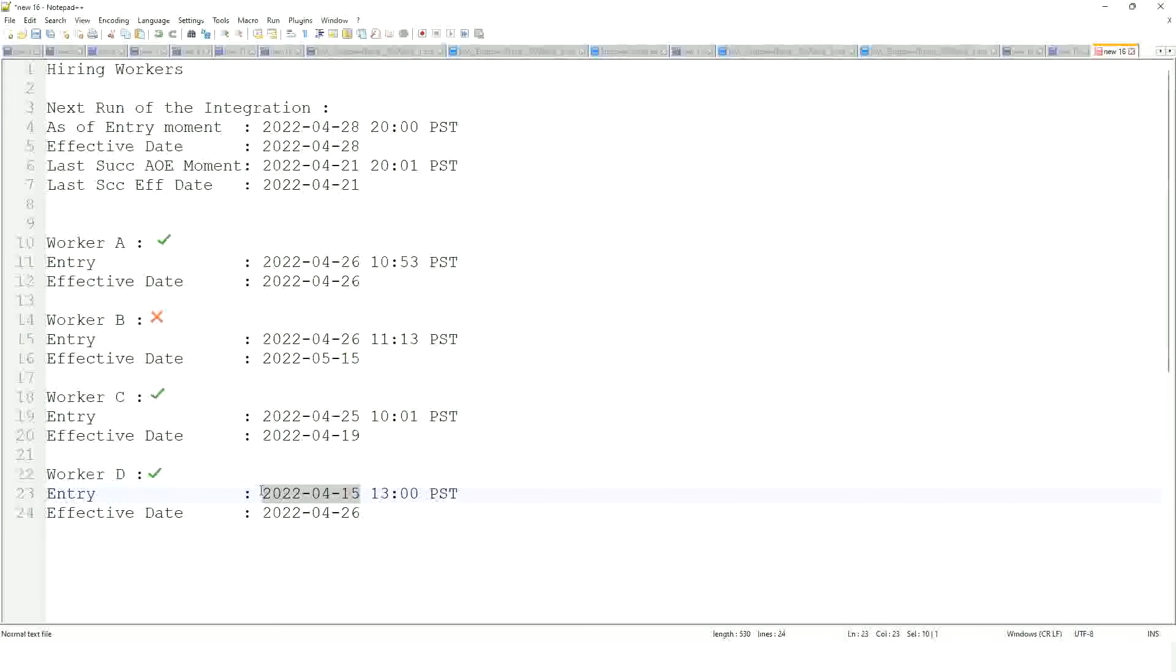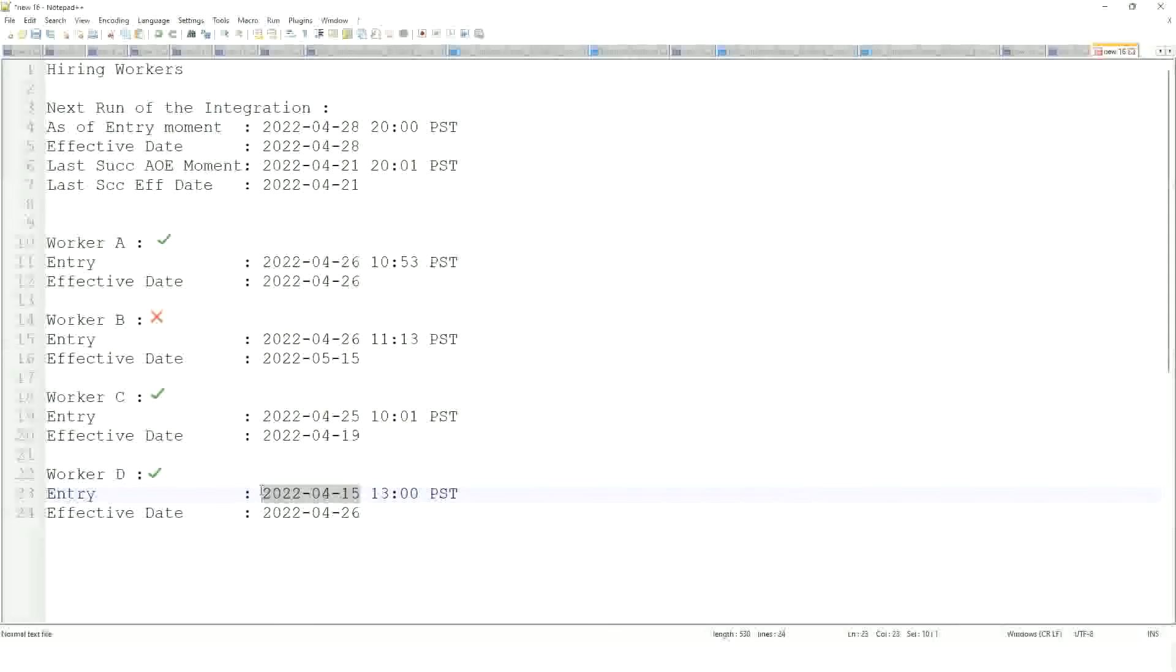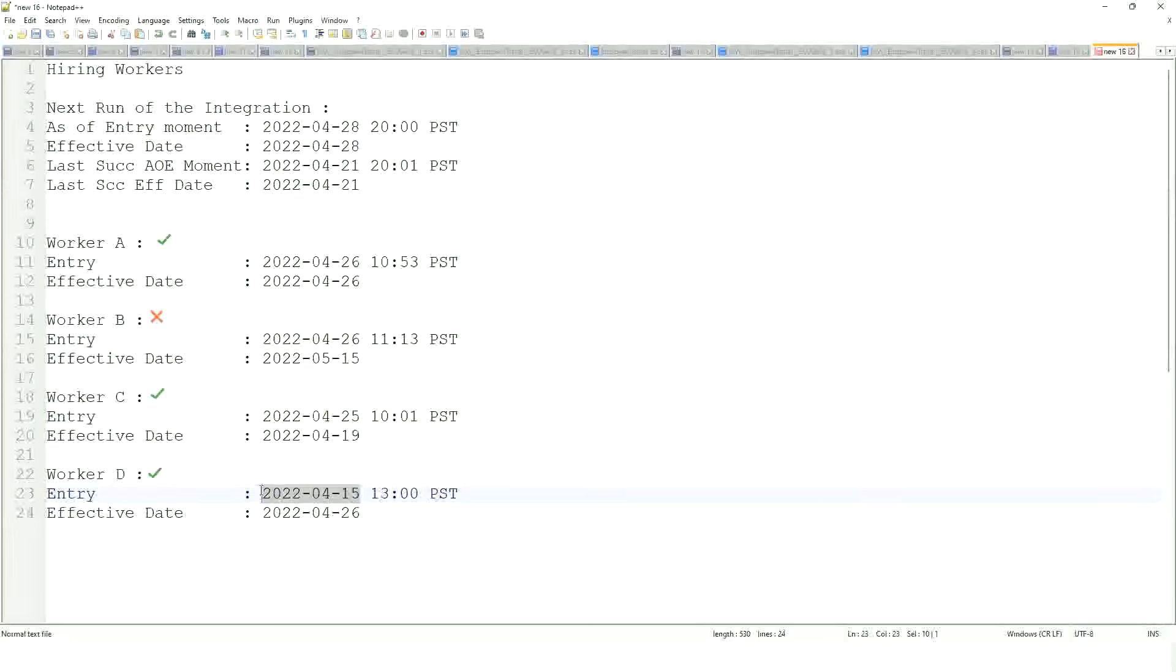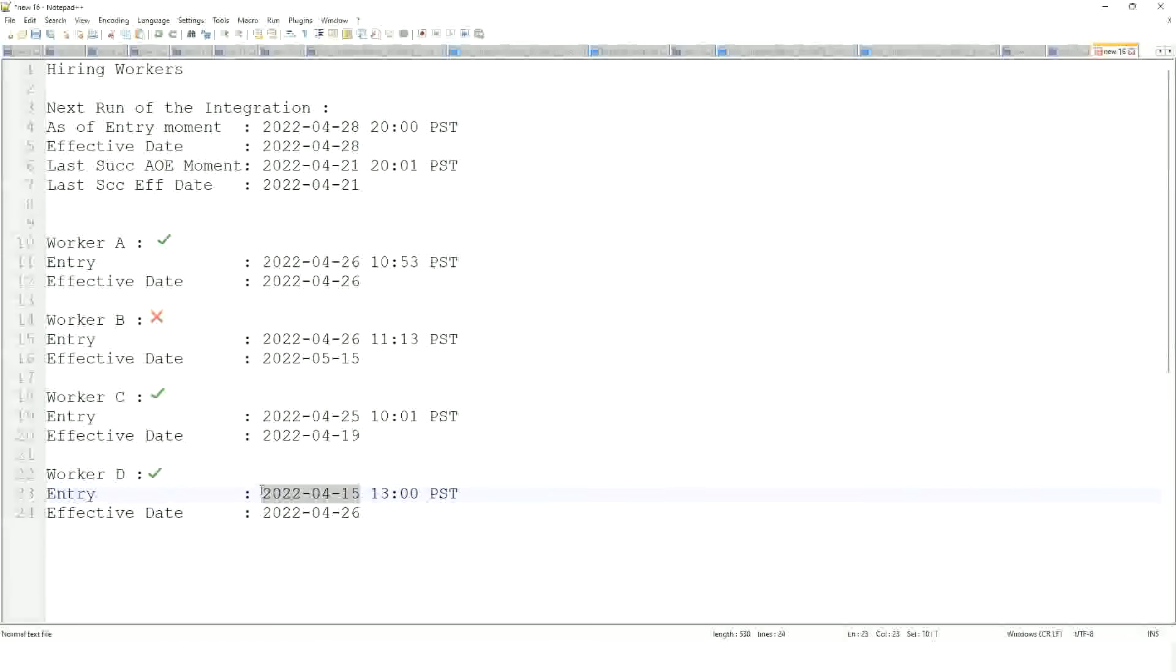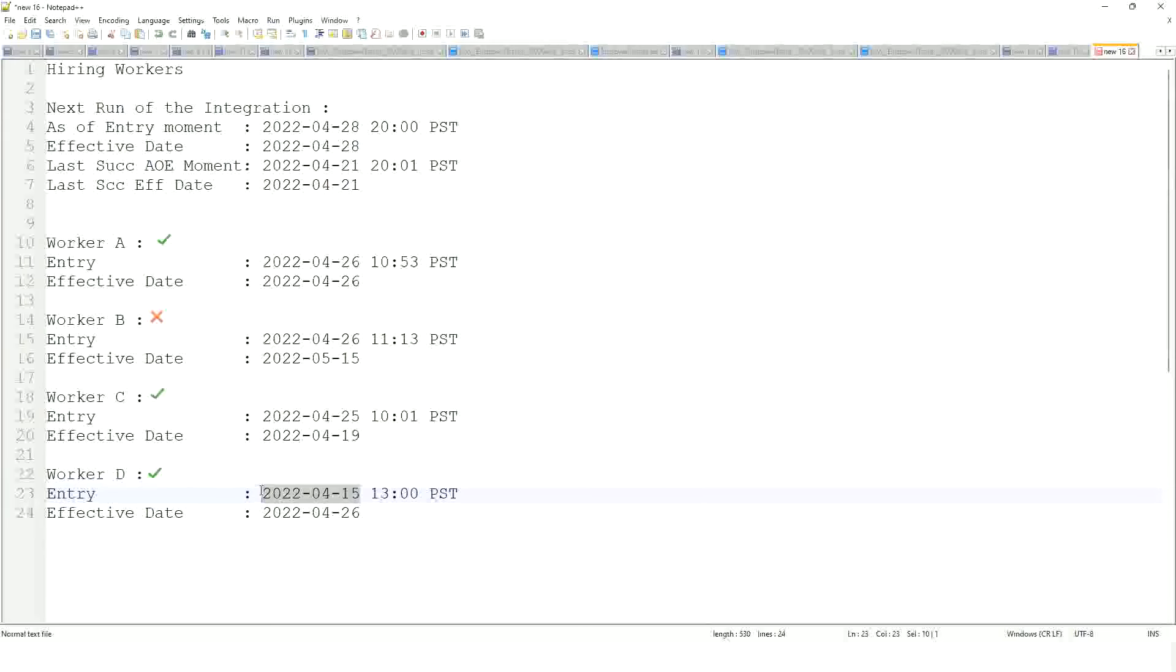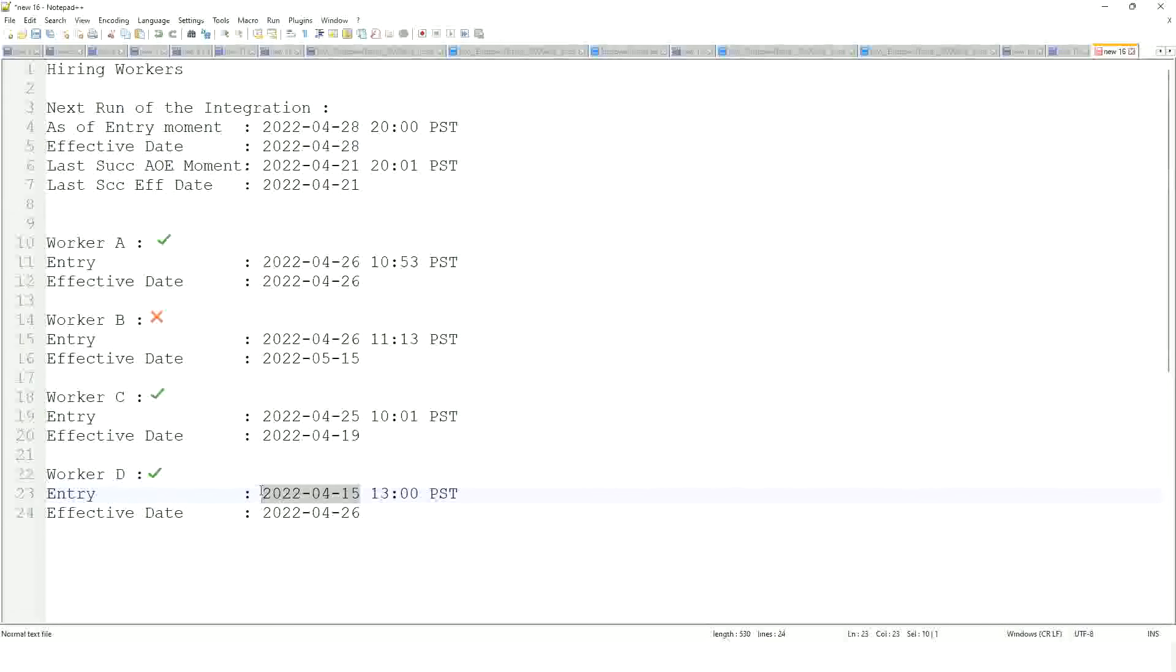On 15th of April, if today is the 15th of April, if you look at the worker today, and let's say today is 15th of April, then Worker D is what? A future dated hire, correct? Is it similar to Worker B? Worker B, we have made the entry today, 26th of April, but it's a future dated hire. So, exactly the same reason that Worker B did not get included in today's run is the same reason why Worker D did not get included in the run on the 21st of April.